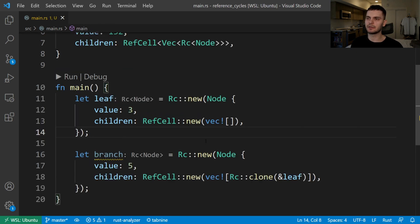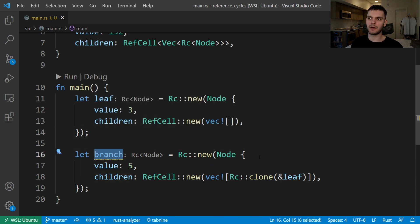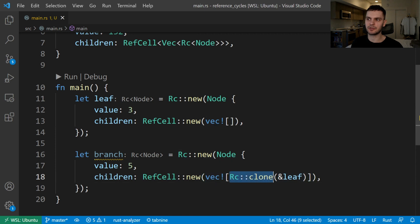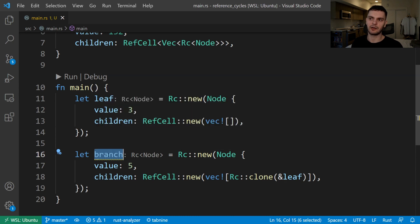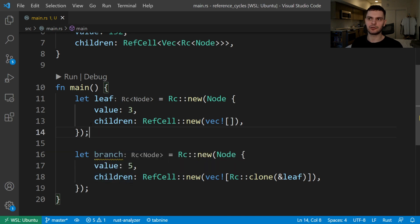Here's how we would use our node struct in main. First, we create a variable called leaf, which is a node that stores the integer 3, and for children it has an empty vector. Then we create another variable called branch, which is a node with the value 5, and for children we create a vector that stores our leaf node by calling RC clone. We could get to the leaf node from the branch node, but we can't get to the branch node from the leaf node because children don't know about their parent. So next, let's talk about adding parent references.